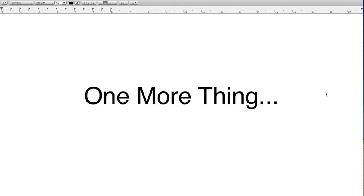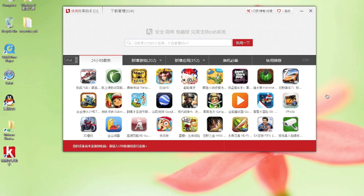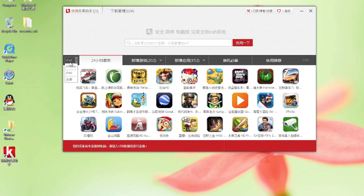One more thing I forgot to explain: what these tabs are. Right here you can choose iPhone or iPad, or both — apps for either one of them.